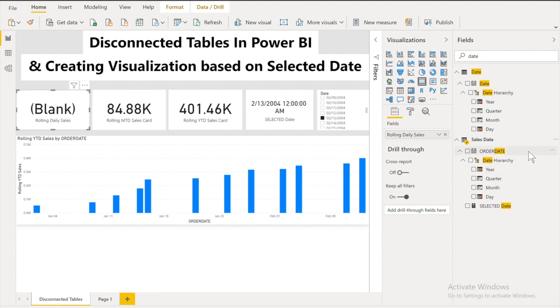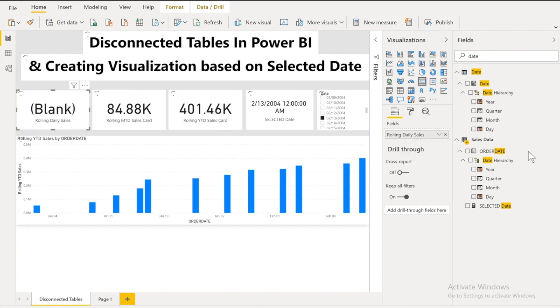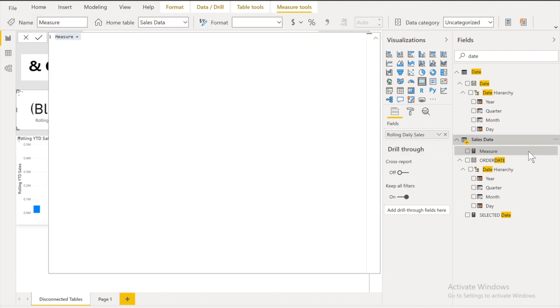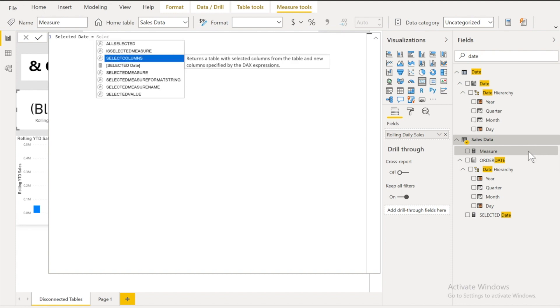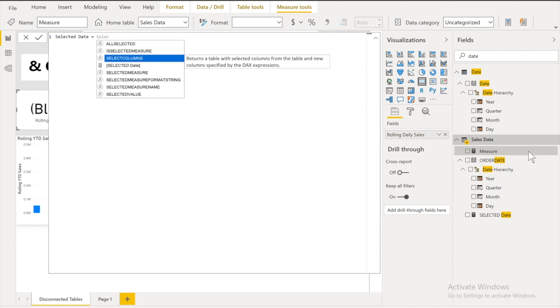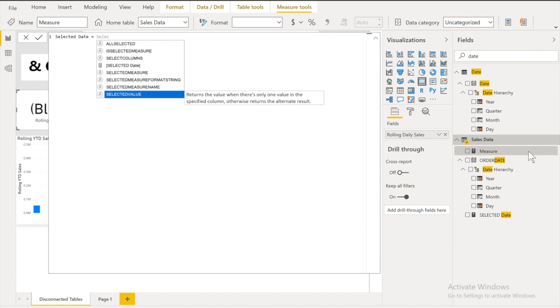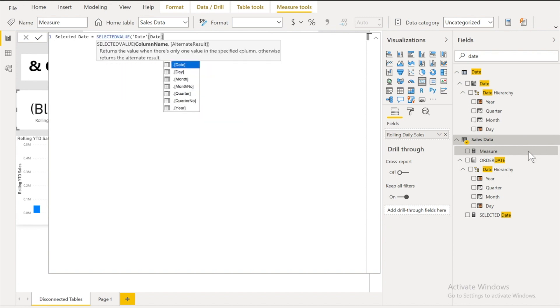It's quite simple. We have to use the selected value filter. So let's say selected date. And we can use it. Selected value. But this value should be date from the date table. Because we are using the date as a slicer.